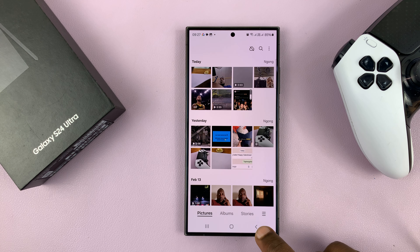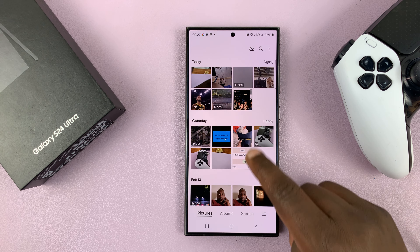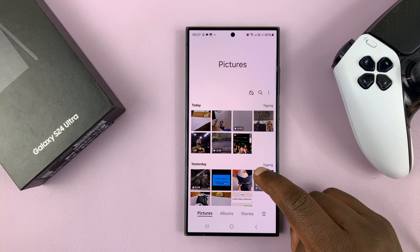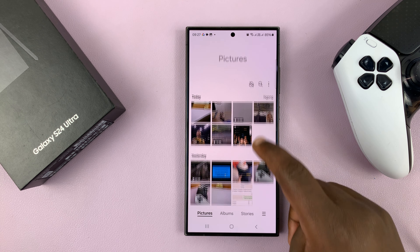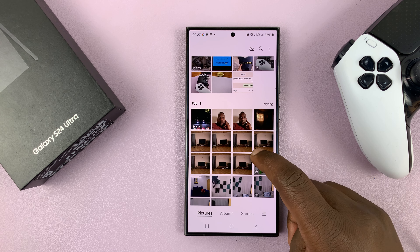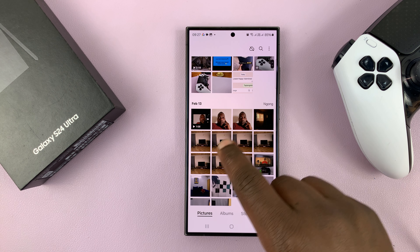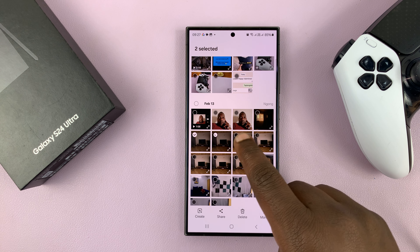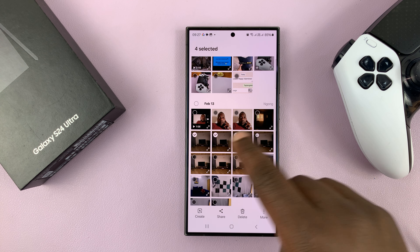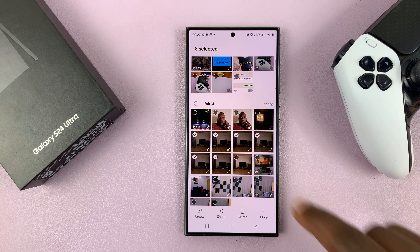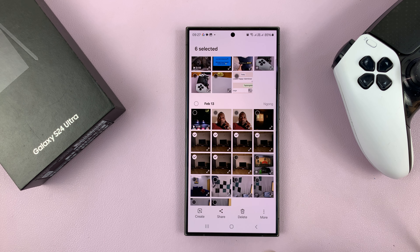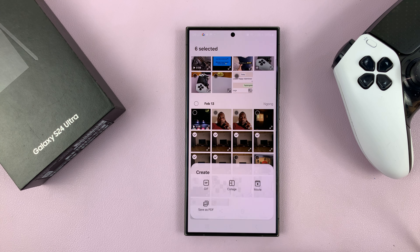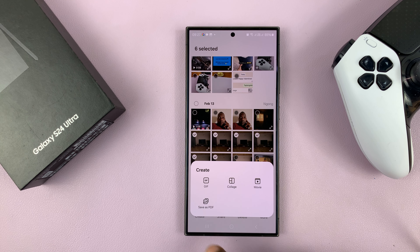This basically allows you to create and save as PDF after selecting images. So go into your gallery and select your images. I'll select, for instance, six images, and then tap on Create.